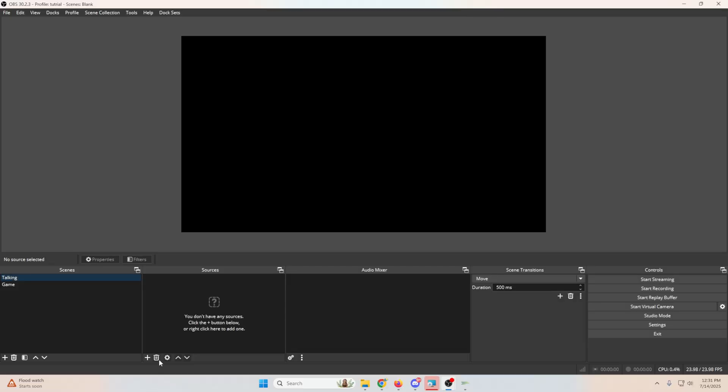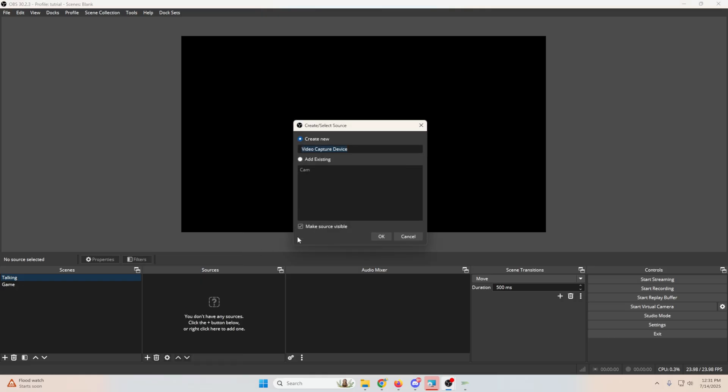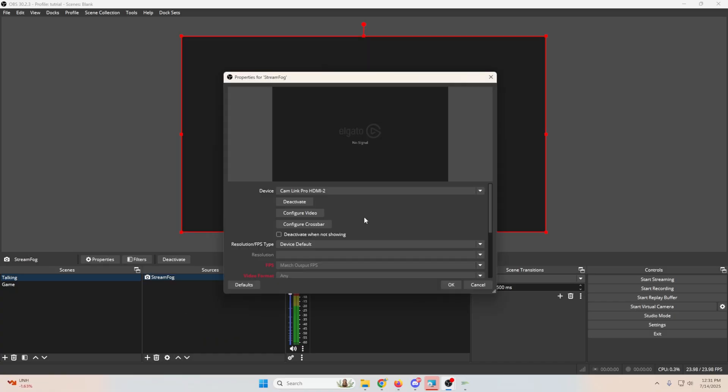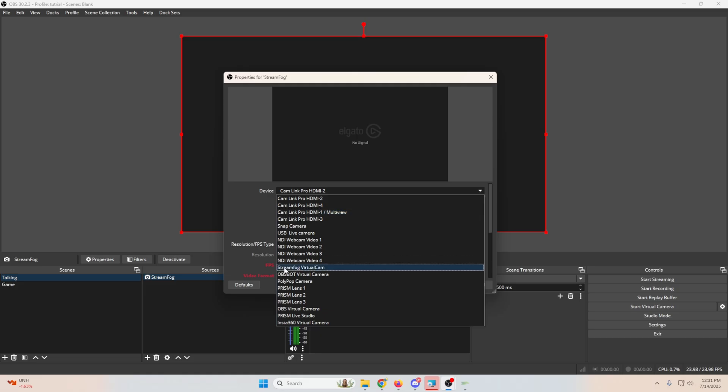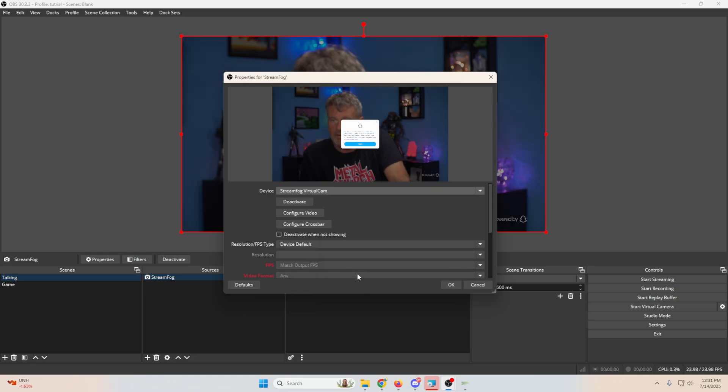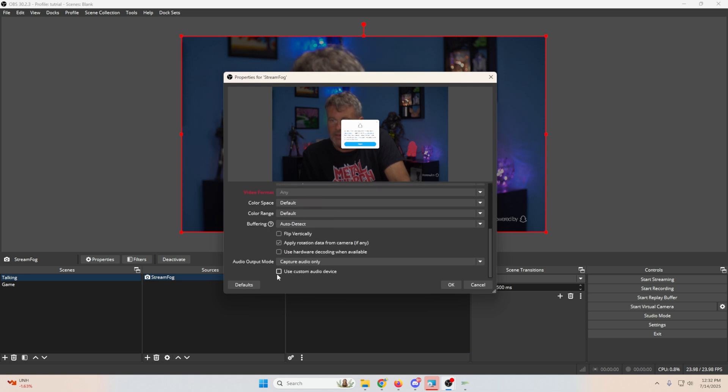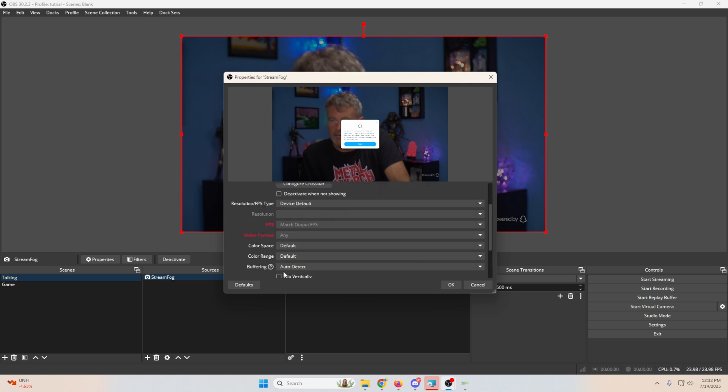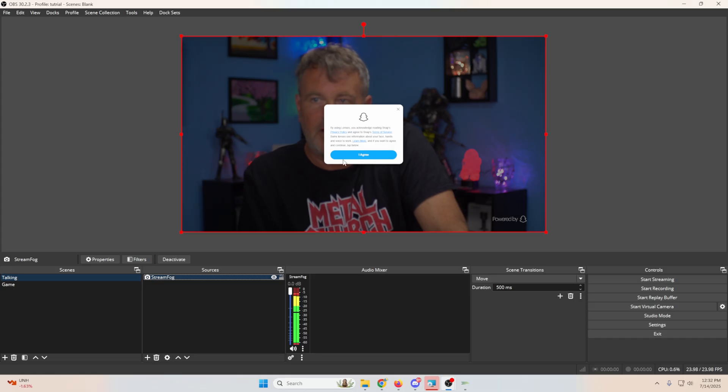Alright. So all we have to do is click the plus. And now instead of having to use the browser source, we can just go into our actual camera. So we're going to do video capture device and we'll just call this StreamFog. Click OK. And now we just drop this down and we're going to see our StreamFog virtual cam right here. Boom. We're all set. Now I can add a microphone to this by going down here. And there we go. Now we have a microphone and we can click OK.